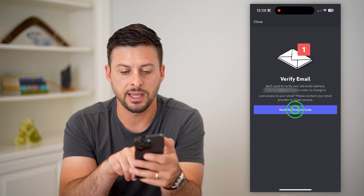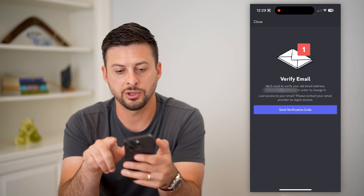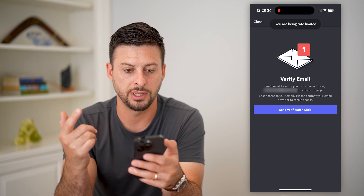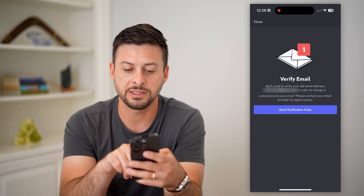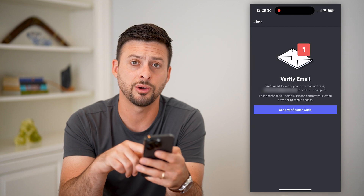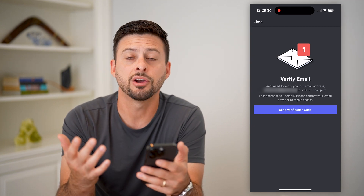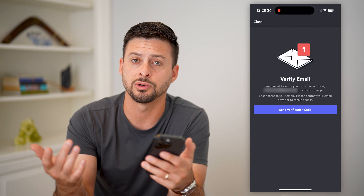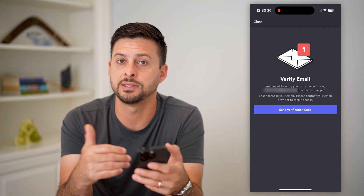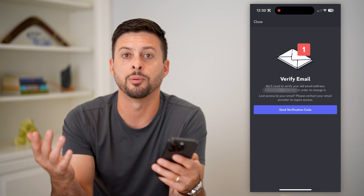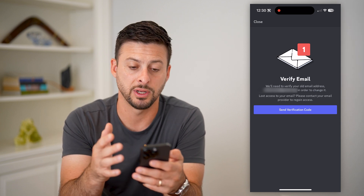I'm just gonna hit this 'Send Verification Code.' It says you're being rate limited — unfortunately I just did this process already. But basically hit this Send Verification Code. Keep in mind you can only do this once or twice within a couple of minutes, otherwise they'll make you wait a while — maybe 20 minutes — and then come back and do it again.